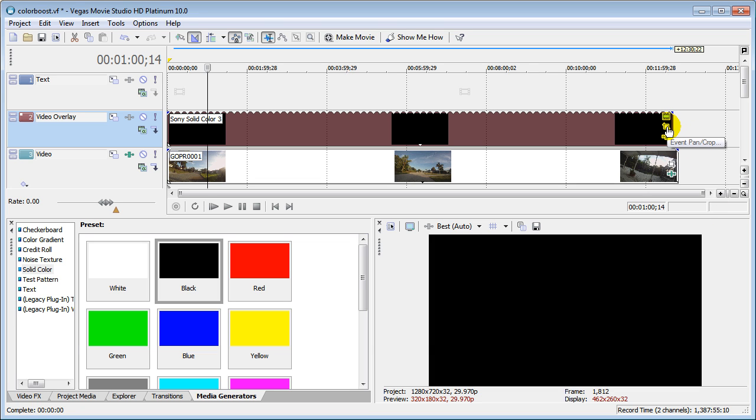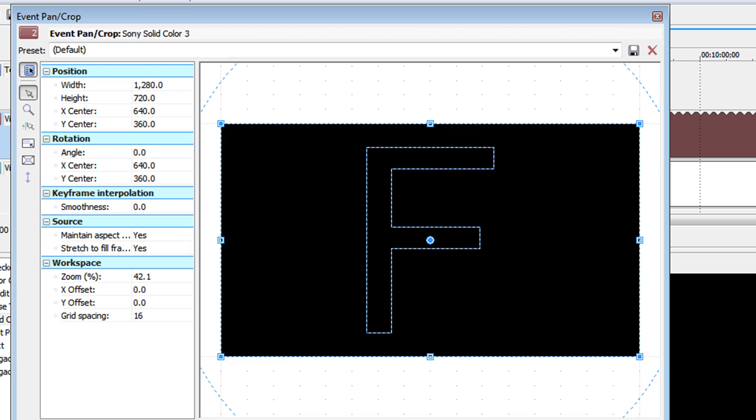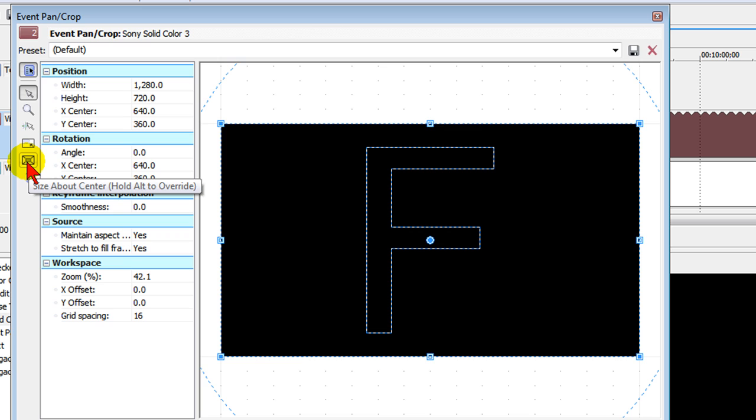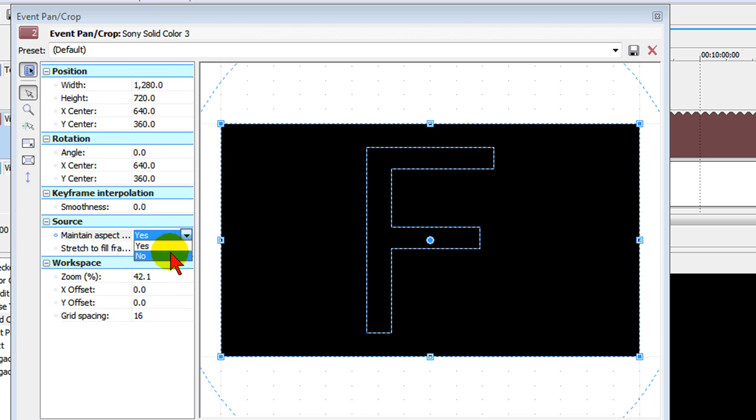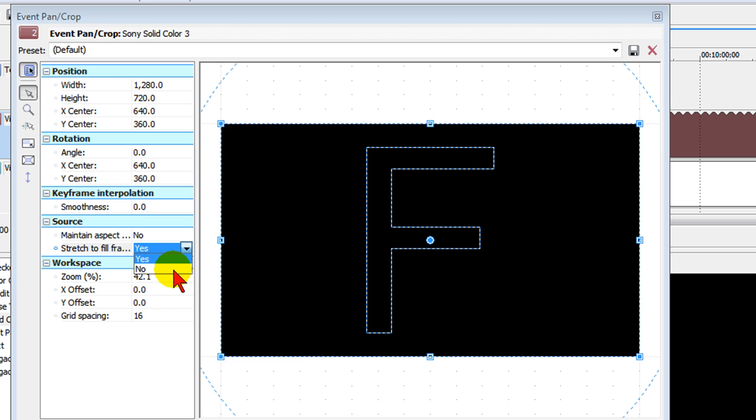We select Event Pan and Crop and on the Pan and Crop window, we make sure that we have turned off Lock Aspect Ratio and we make sure we've turned off Size About Center. And then we come down to here where it says Source and it says Maintain Aspect Ratio, we select that to be No. Stretch to Fill, we select that to be No.